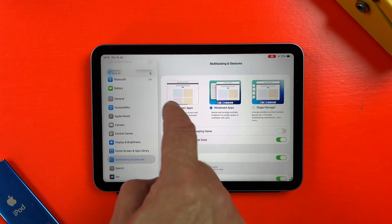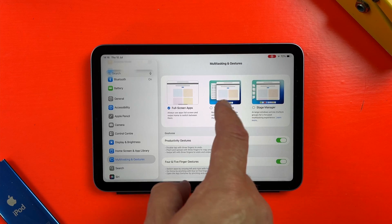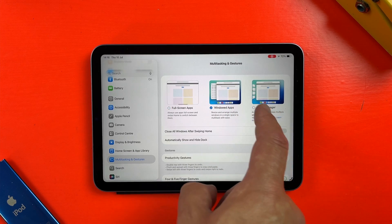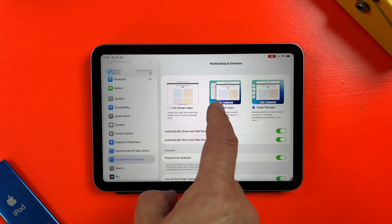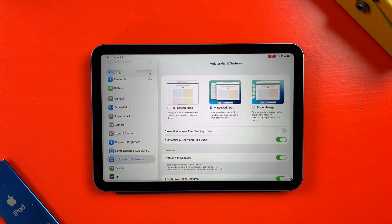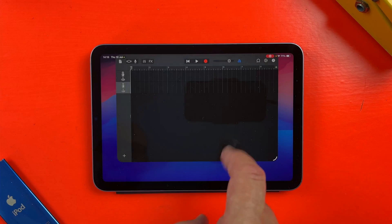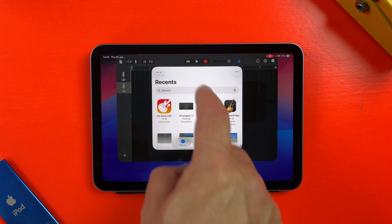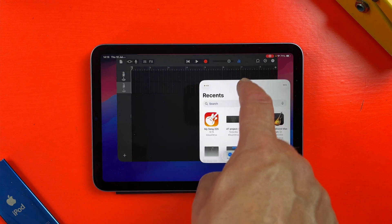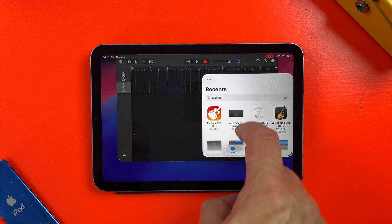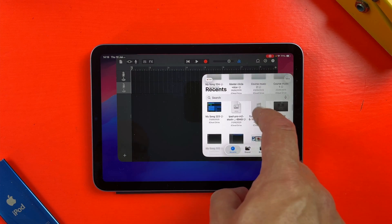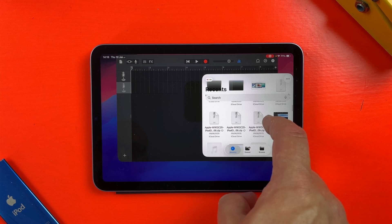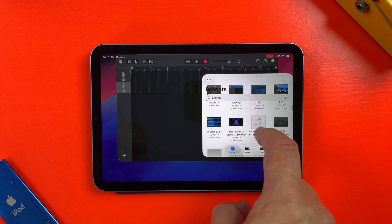Now you'd think the iPad mini's smaller screen wouldn't lend itself particularly well to multitasking, but iPadOS 26 changes that completely. With the new floating windows feature, you can now resize and move apps around freely even on the mini's 8.3 inch screen. It works shockingly well.